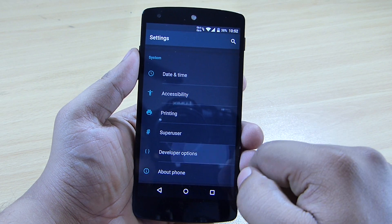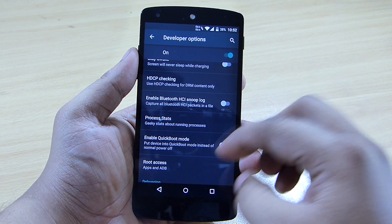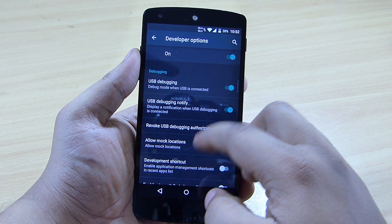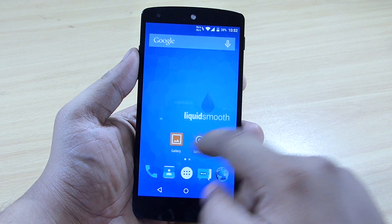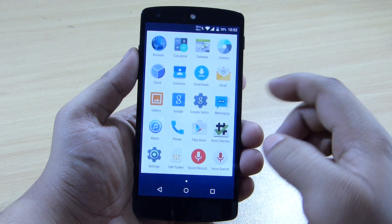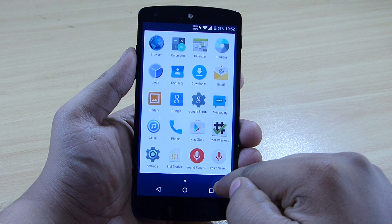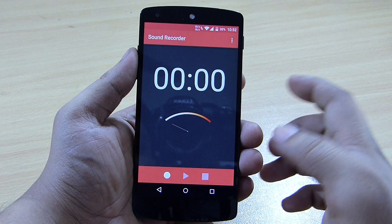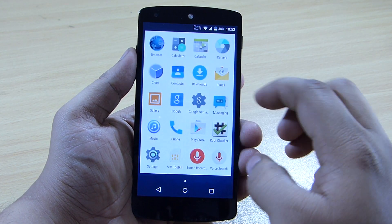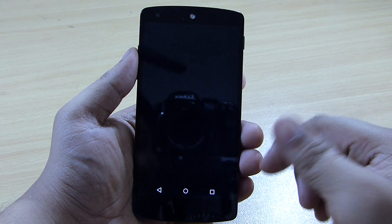USB debugging notify and other developer options are already enabled. The pre-installed applications include a sound recorder, which comes pre-installed when you flash this ROM on your Nexus 5. The camera interface is also different with this ROM.